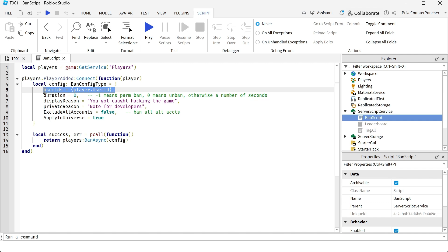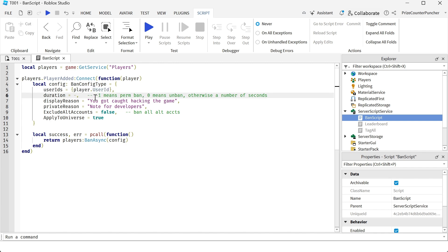The second parameter: if you put negative one here, it's going to ban the player for life. Zero means to unban the player, and otherwise if you put a number here it indicates how many seconds the player will be banned from this game, and then automatically it's going to unban the player after that time passes.